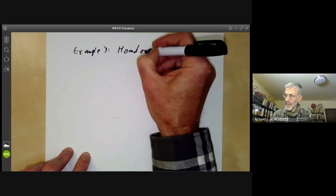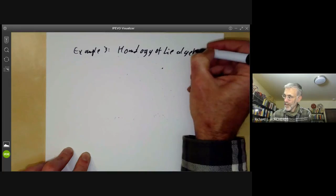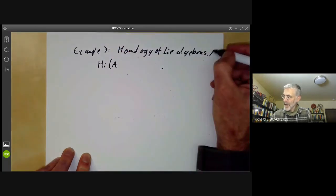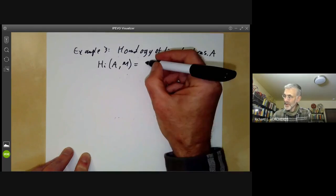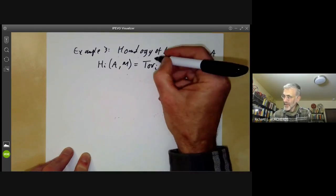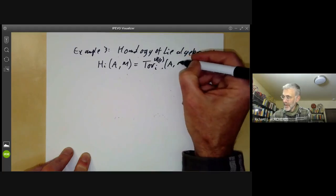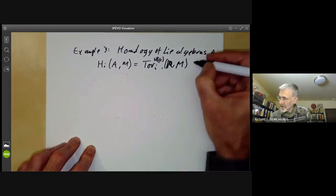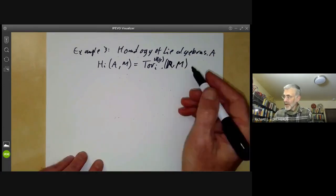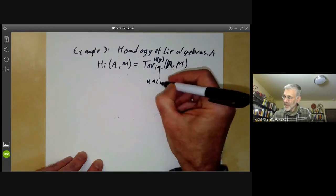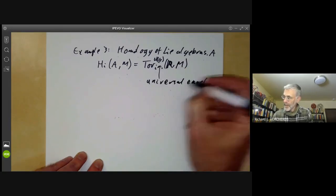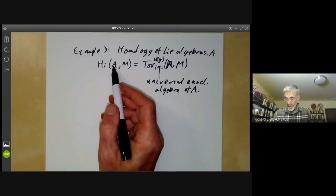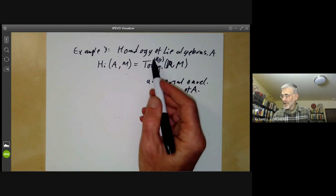A similar example is homology of Lie algebras. We can define the homology group of a Lie algebra G with coefficients in some module M, and this turns out to be Tor_i over U(G) of R and M, where R is the reals and U(G) is the universal enveloping algebra of the Lie algebra G. So we can turn the homology of Lie algebras into a problem about Tor for modules over a certain ring.